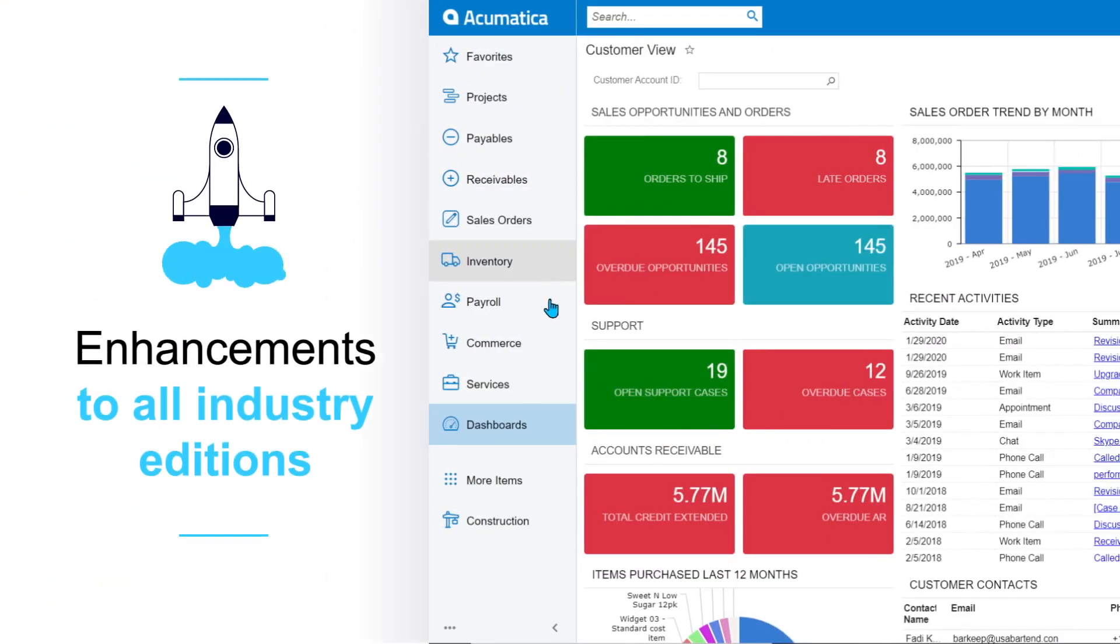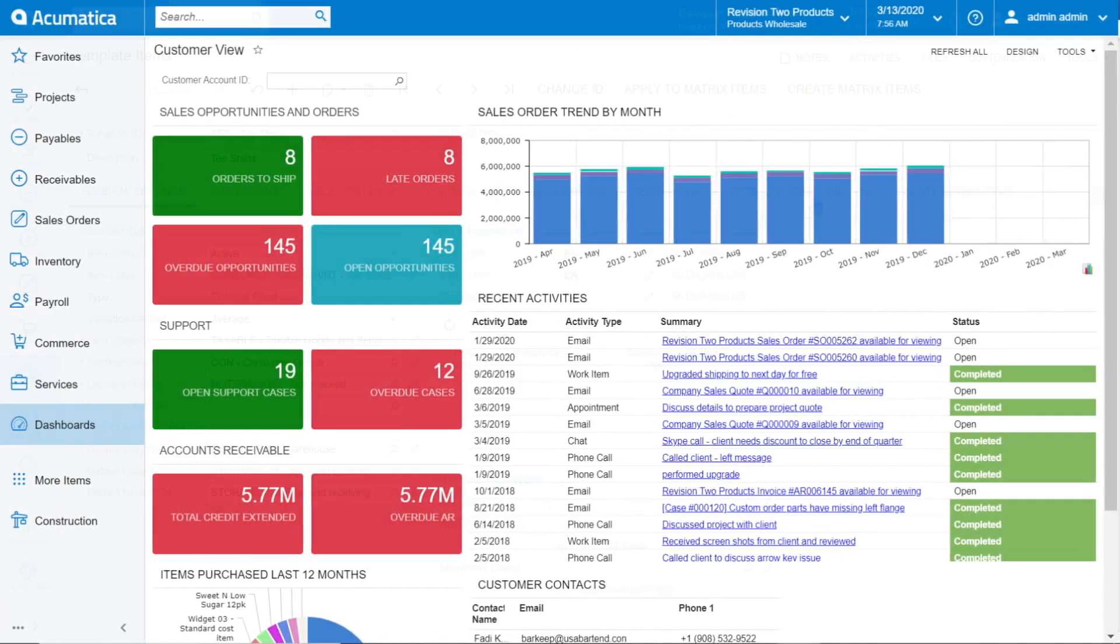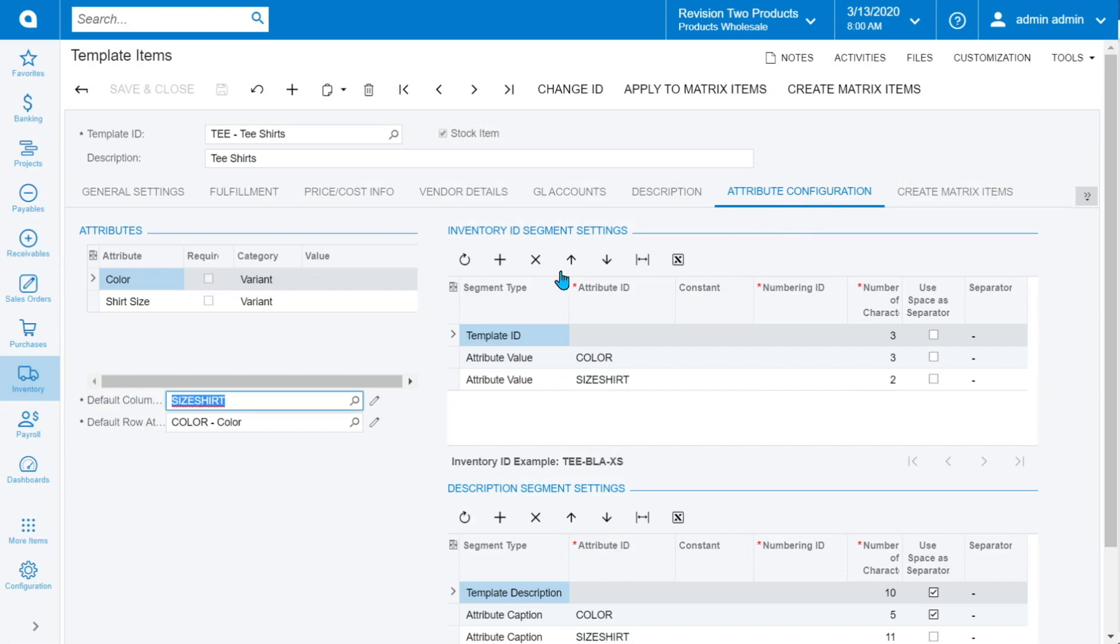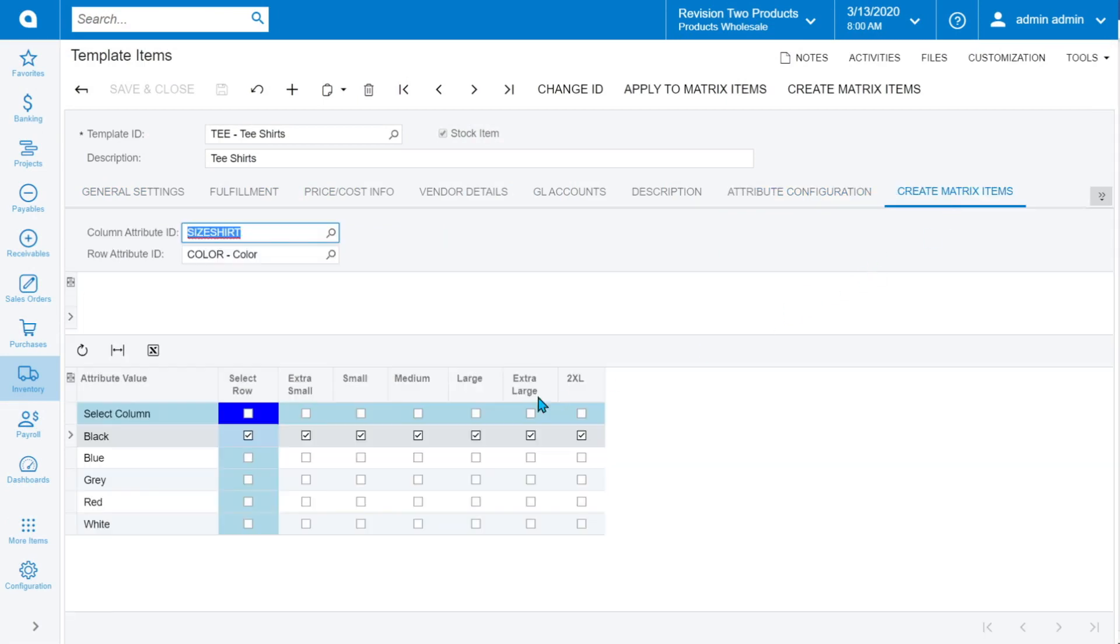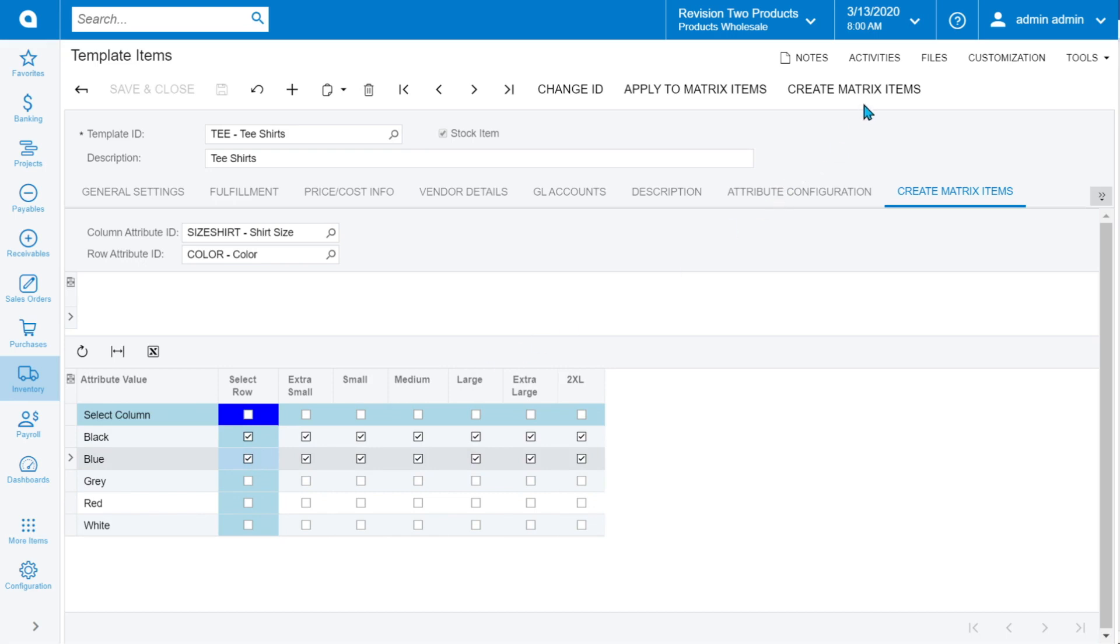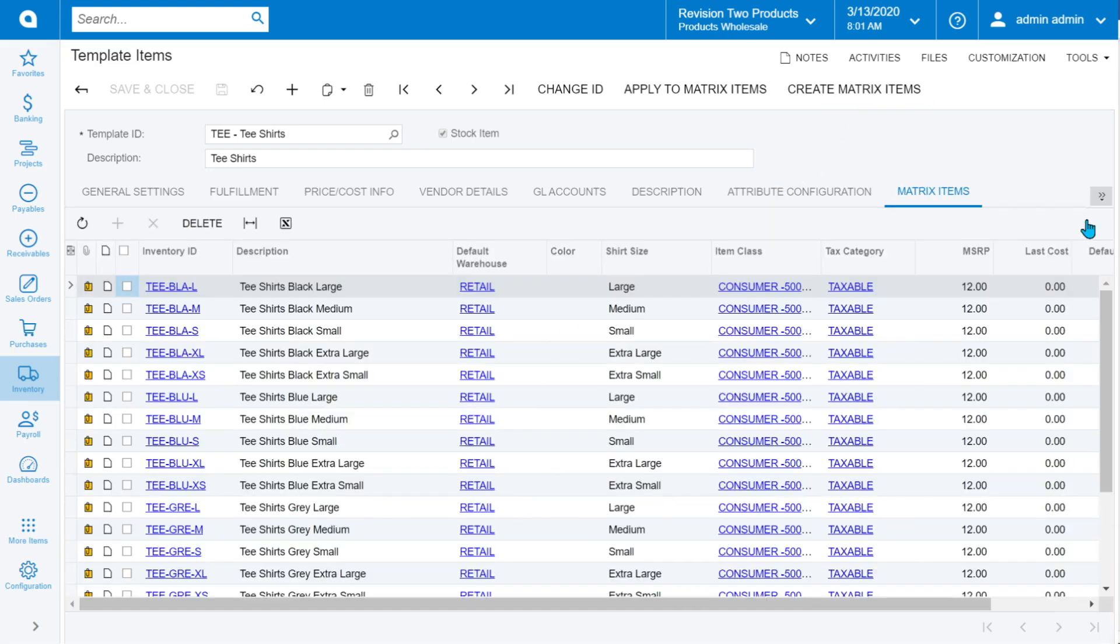Unleash your potential with intelligent, vertical-focused features and enhancements to all our industry editions. Matrix items simplify the creation of items with multiple attributes such as material, color, and size. Quickly create a wide variety of stock or non-stock items, expanding sales.